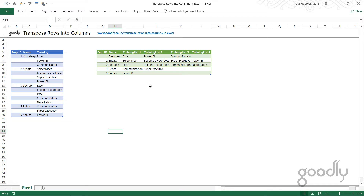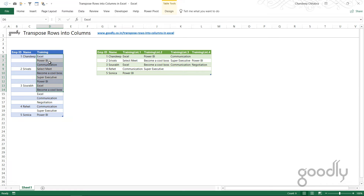Hi everyone, Chandip at Goodly once again. In this video I'm going to share a particular problem that I solved for one of my readers, where he wanted to transpose data from rows to columns — but this is not the usual transpose. He just wanted to transpose rows from just one column into multiple columns.